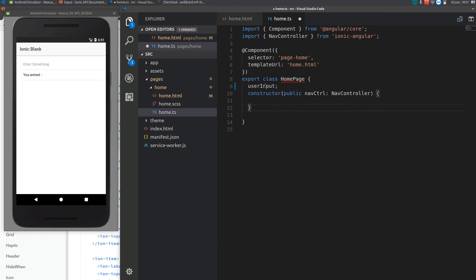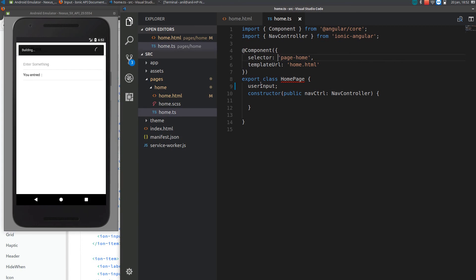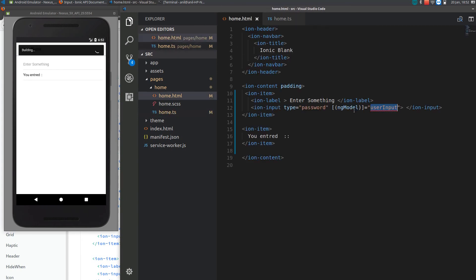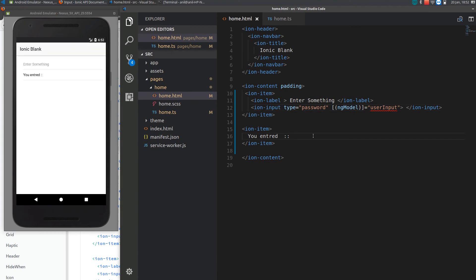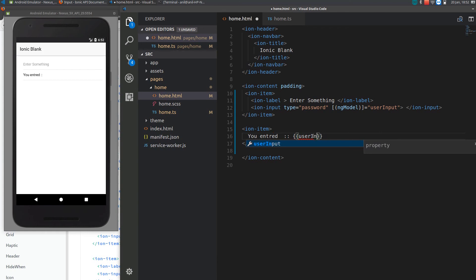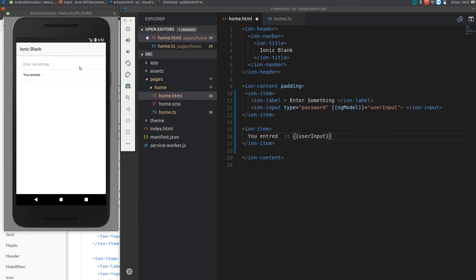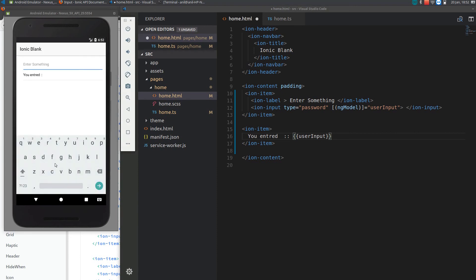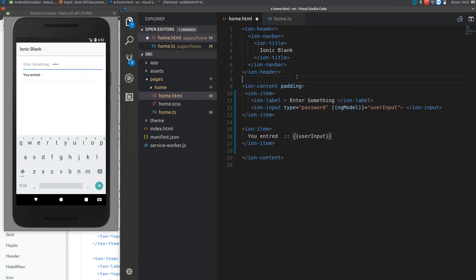Here I defined a variable named as user input and I am using the same variable here to get the data. To display that value here I'll be using double curly braces to specify that it is a TypeScript variable.